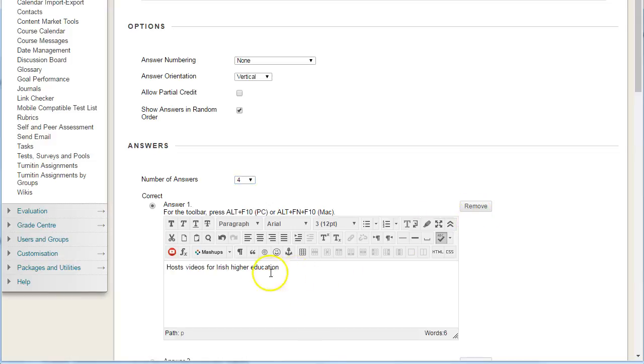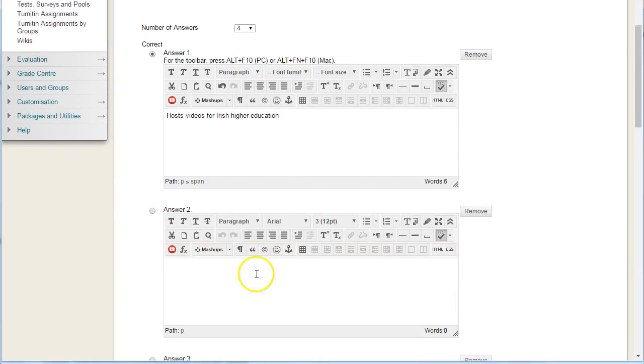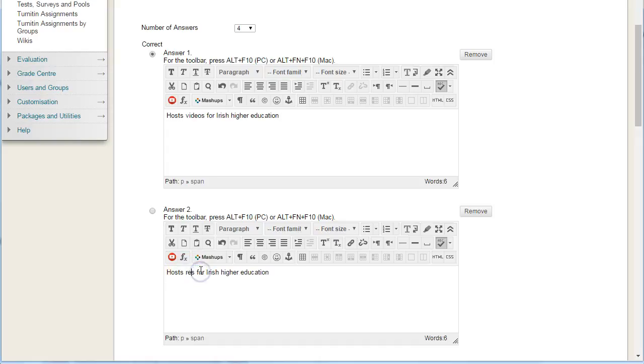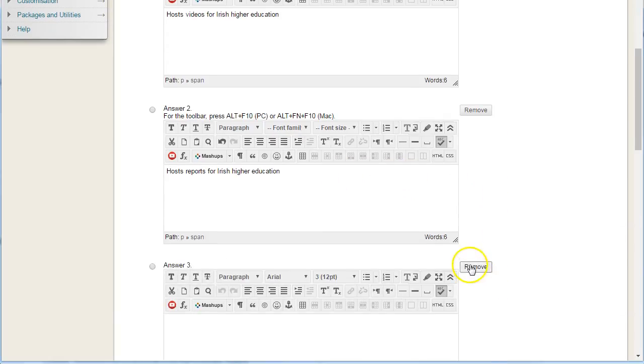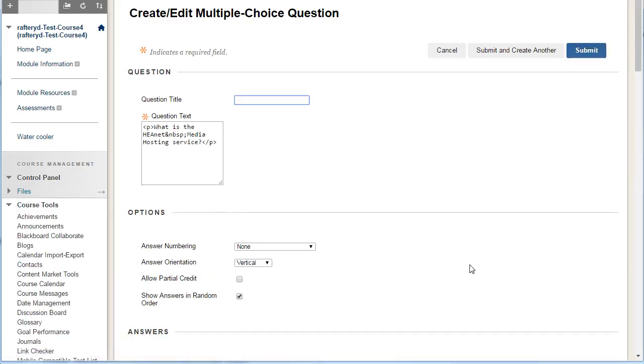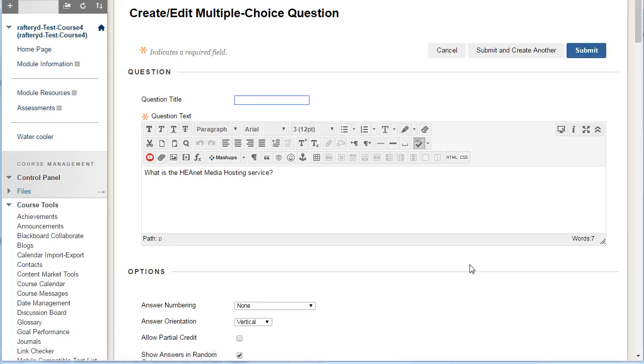I'm going to put in the correct answer, which is that it hosts videos for Irish higher education. If I scroll down, you can then click on remove to remove any additional options you don't want.